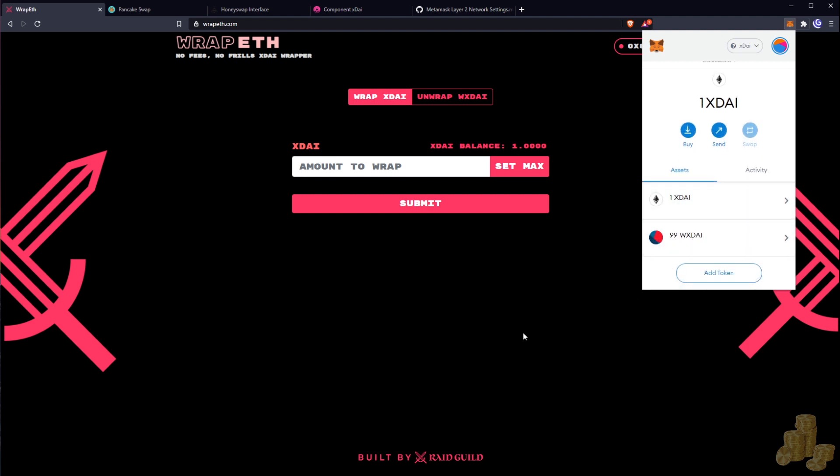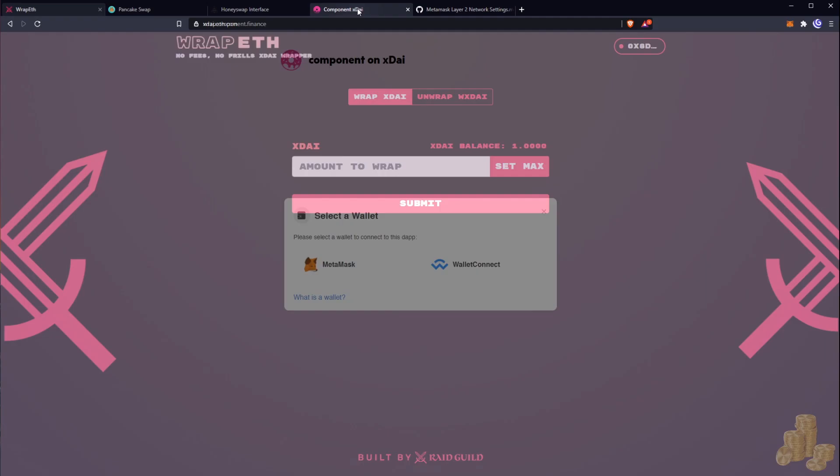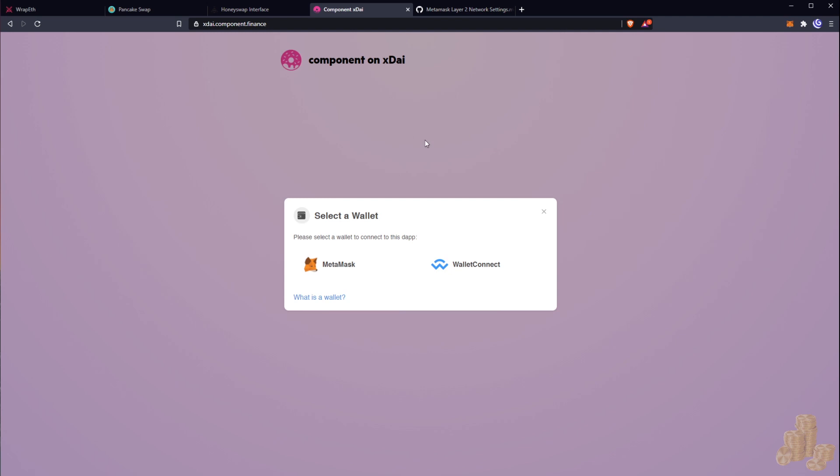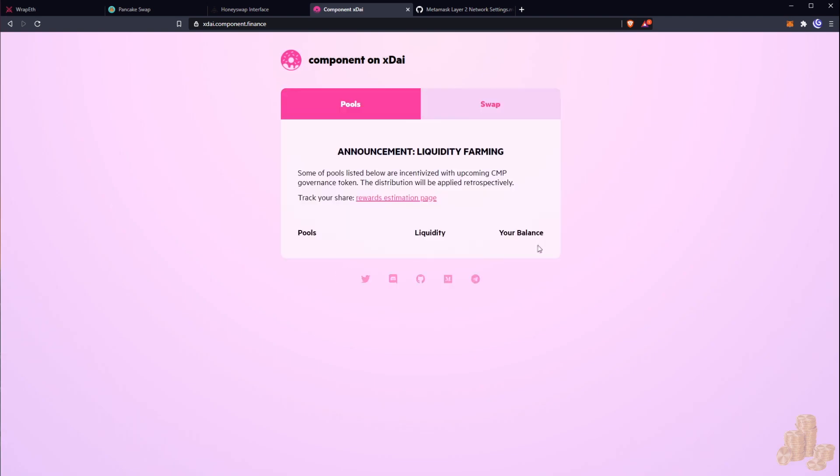So now you can see here 99 wrapped xDai, one xDai remaining. And what we want to do is we want to go to Component Finance. So this will also be in the link below and we want to add our MetaMask wallet here and what we want to do is we want to go to swap.